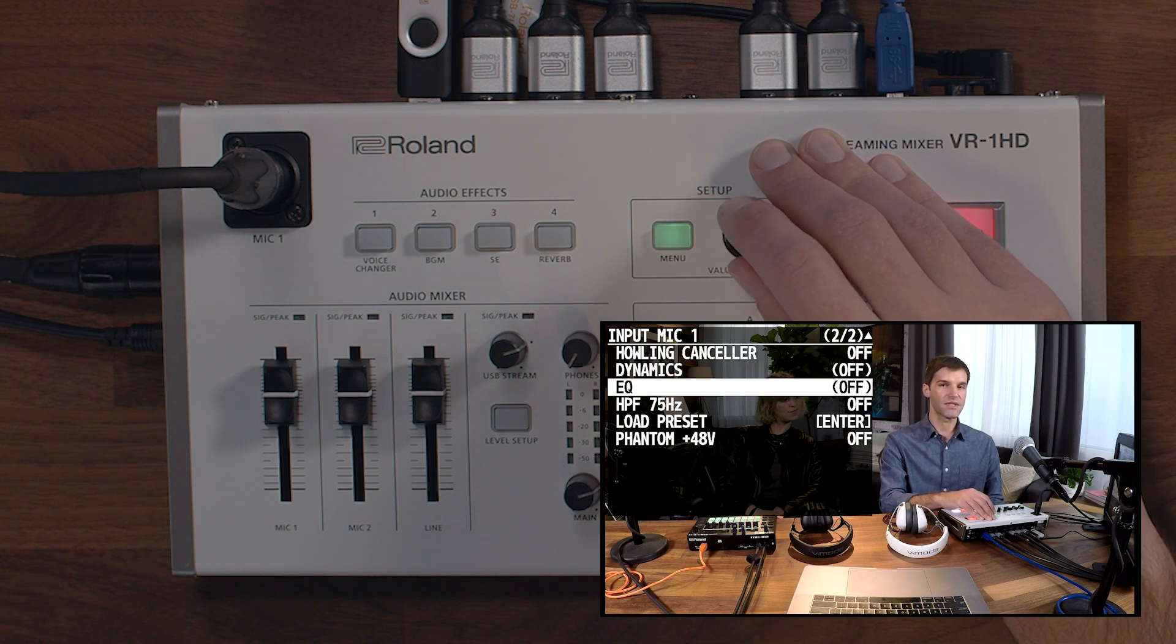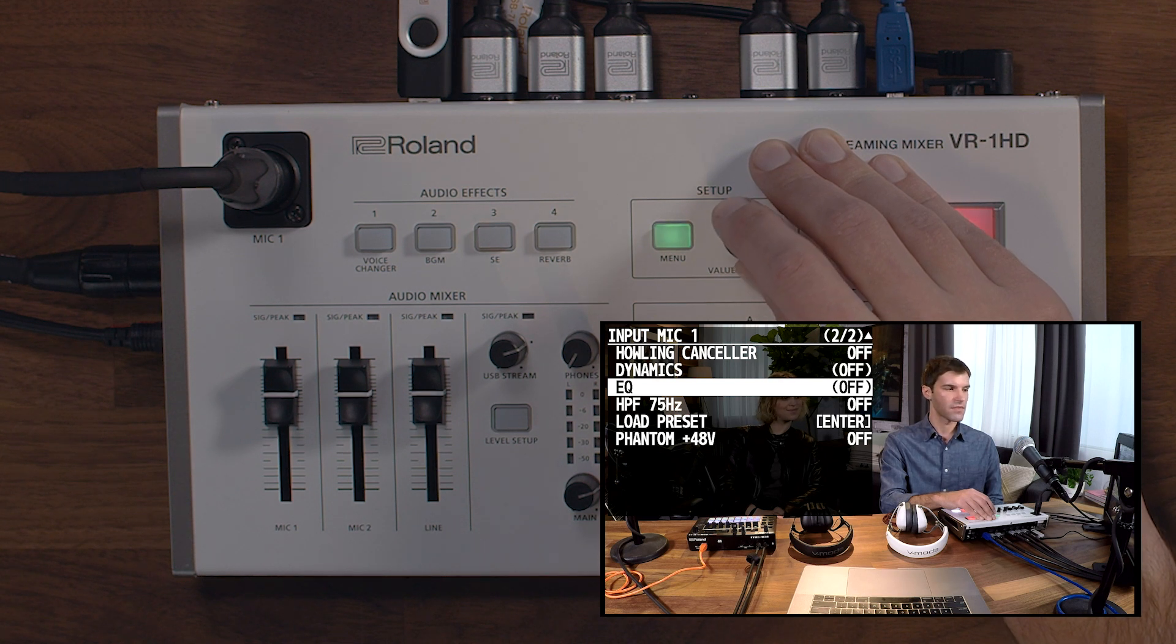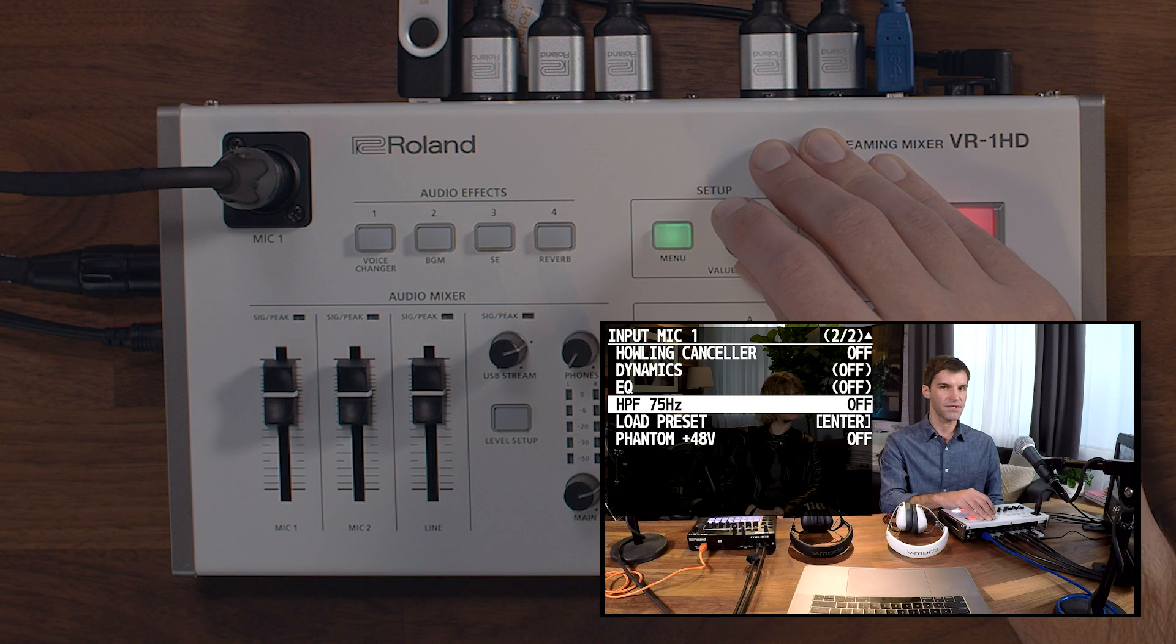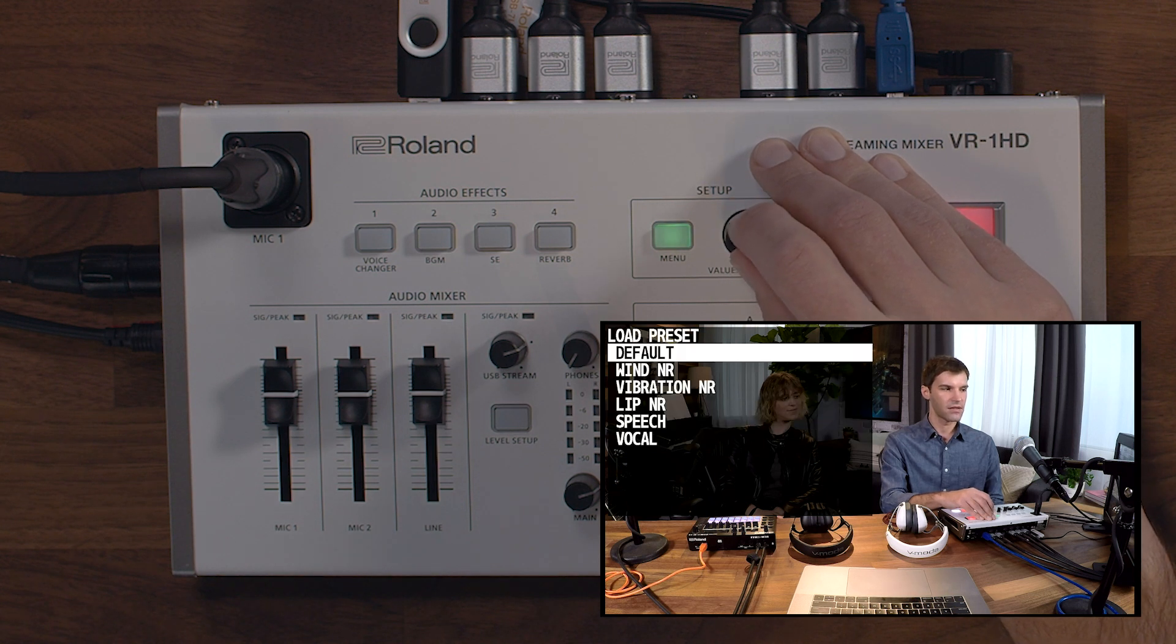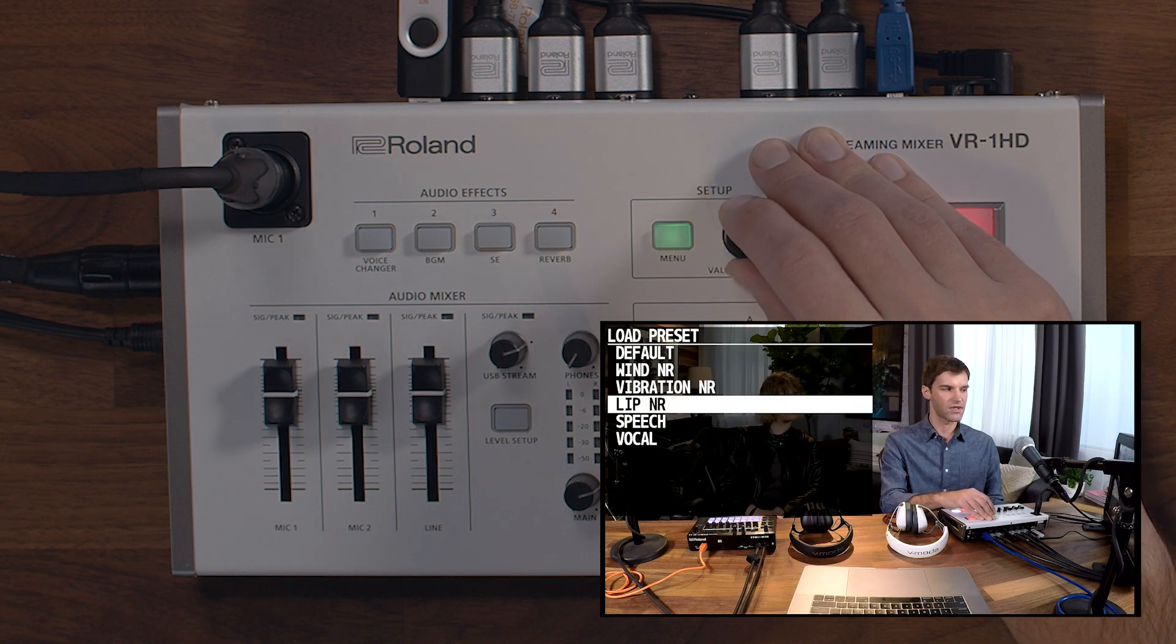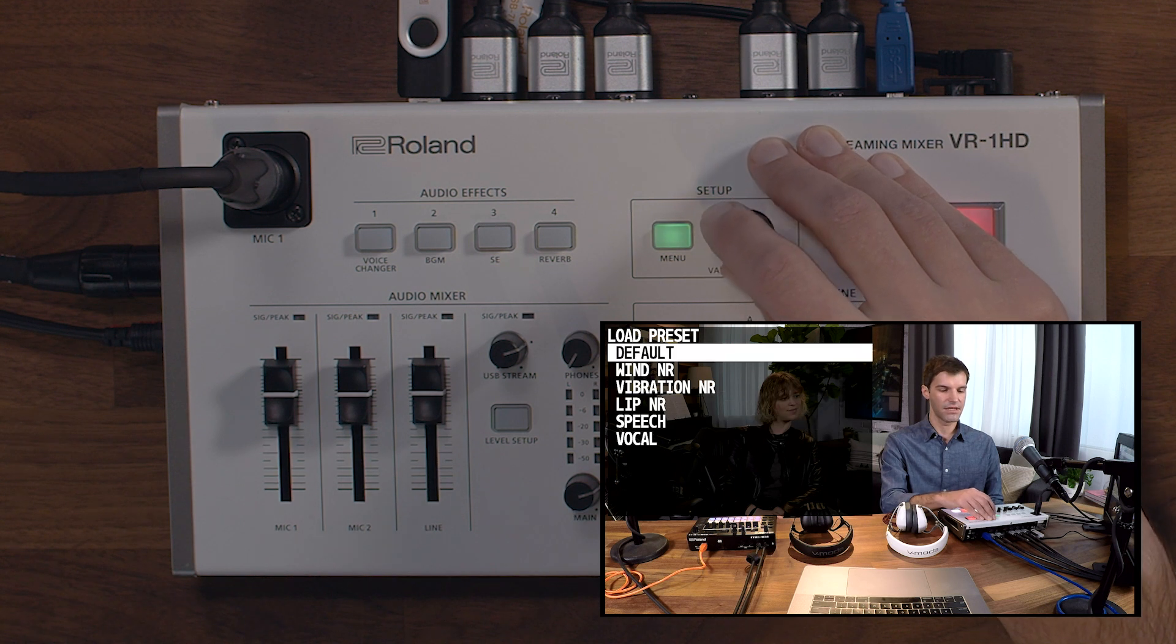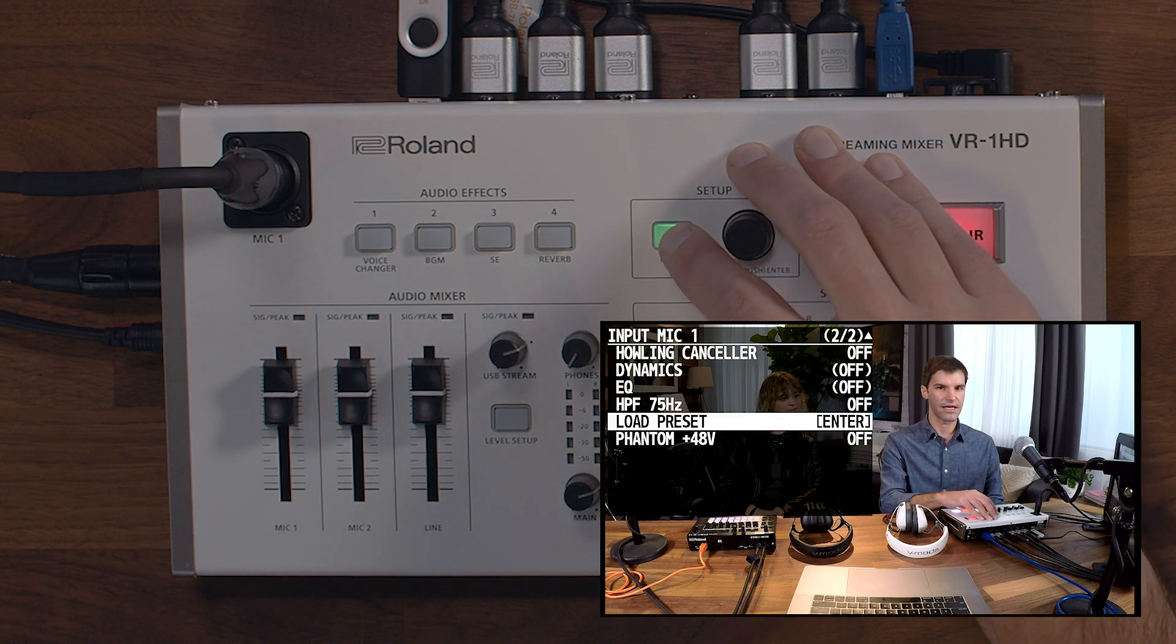We'll cover this in more detail when we move on to the RCS section of this video. You can also engage a high-pass filter and load a preset. The presets will give you preset settings for the compressor and EQ to make it easier to dial in your sound.